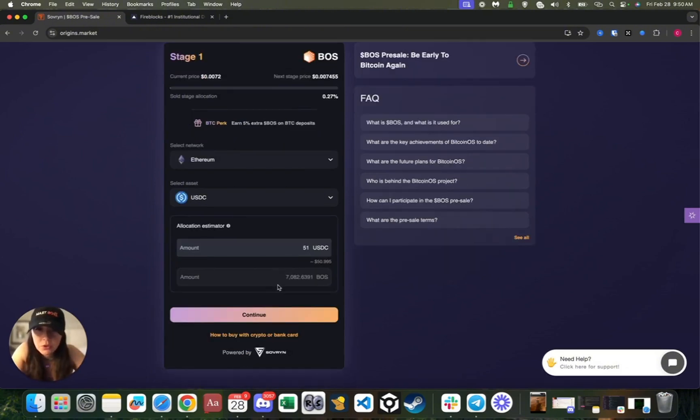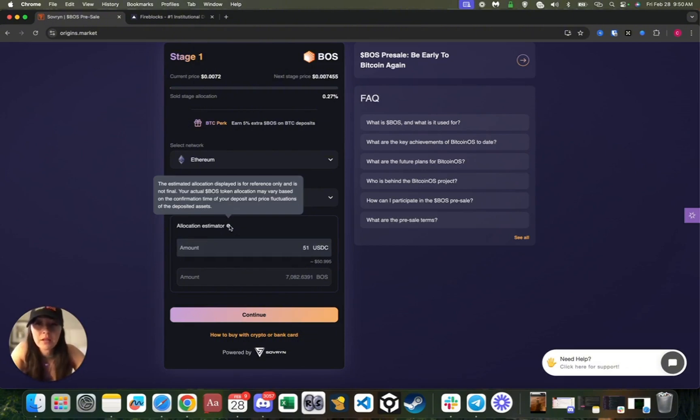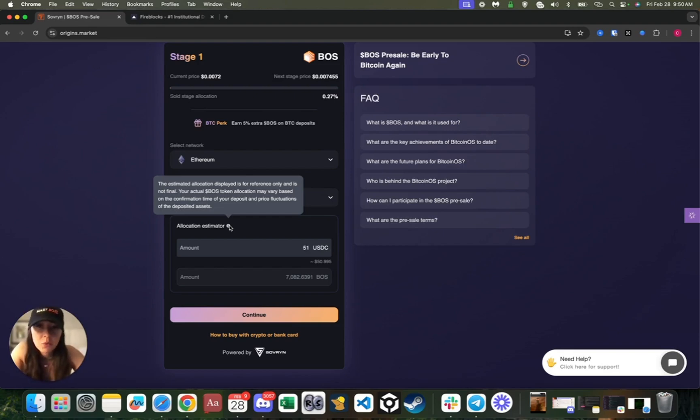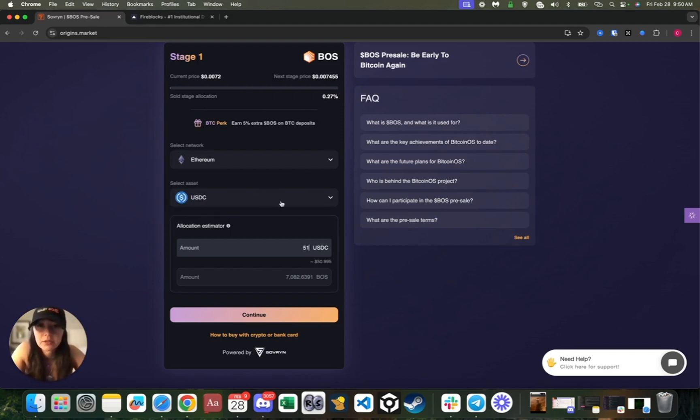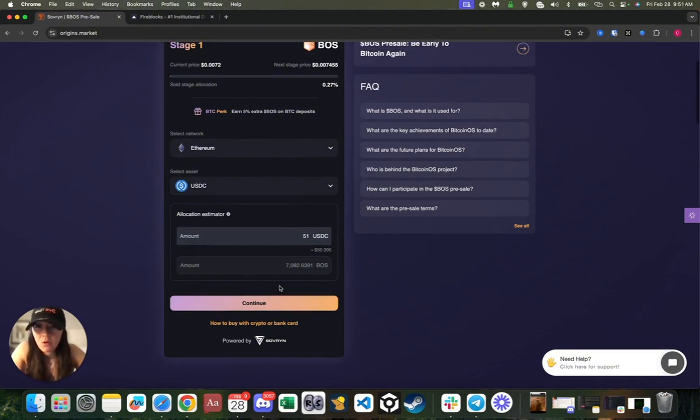Over here it shows you an estimation of how many BOSS tokens you're going to get. As you can see, it says the estimated allocation displayed is for reference only and is not final. Your actual BOSS token allocation may vary based on the confirmation time of your deposit and price fluctuations of the deposit assets. This is not the final amount of tokens received—the actual BOSS token allocation will be determined once the transfer is completed.